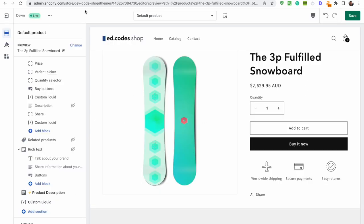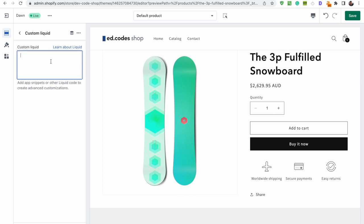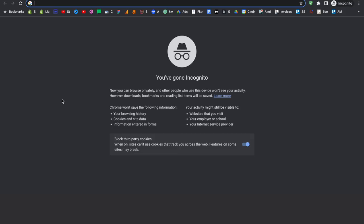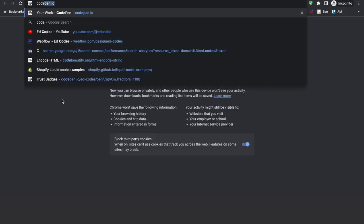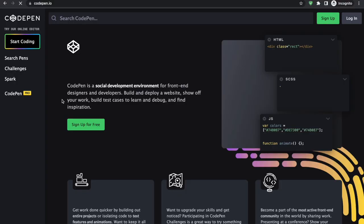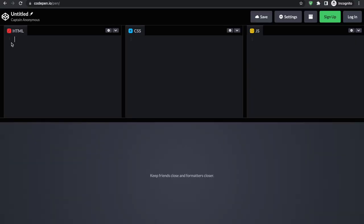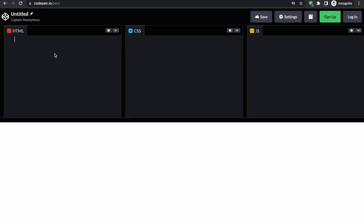To write this code we're not going to use the Shopify editor because it's very small and confusing. We're going to use a code playground or online editor called codepen.io. Simply go to codepen.io — you don't need to make an account, just click the Start Coding button, and you'll see a screen where we can add HTML, CSS, and JavaScript.